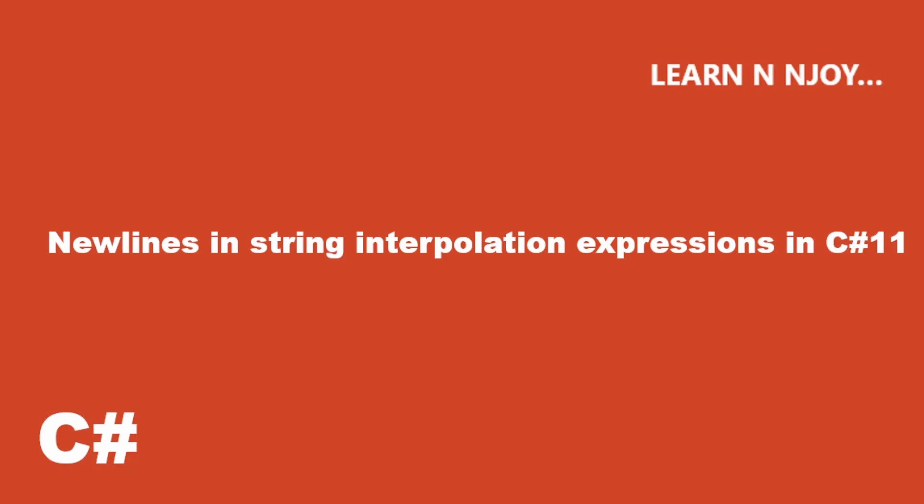If you've worked with string interpolation with LINQ queries, you must have found that we cannot write LINQ queries in multiple lines in a string interpolation. This restriction is now removed in C# 11, and that's what we're going to see in this video.